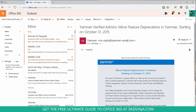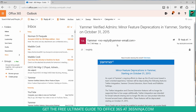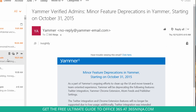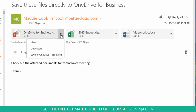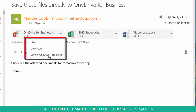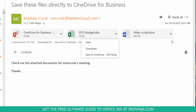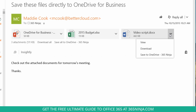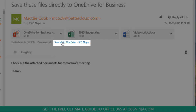To get started, let's open up an email with multiple attachments. As you can see, I have three attachments here, all of which have the option to view, download, or save directly to OneDrive. I can treat them individually, or I can just click Save All to OneDrive.